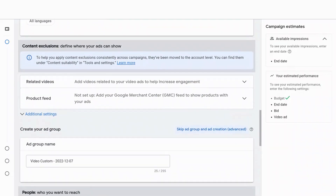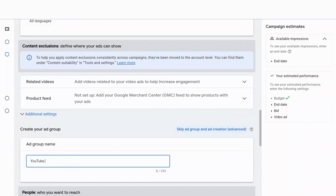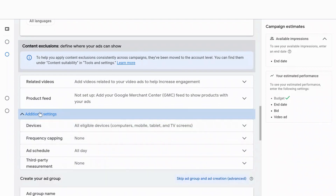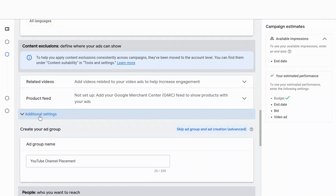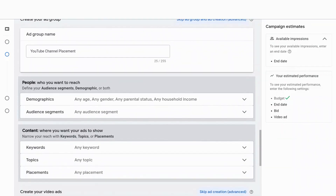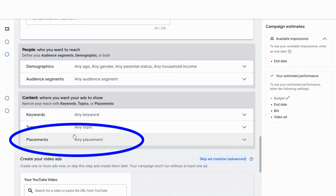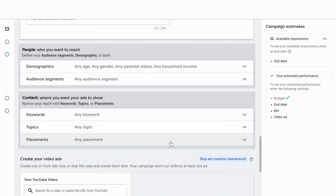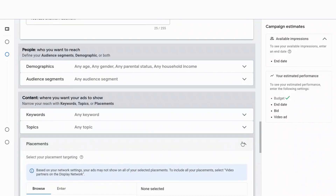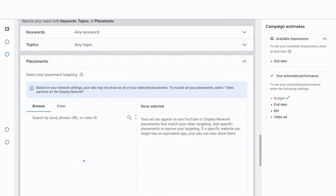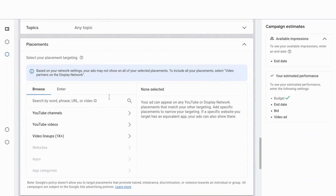We're going to scroll past the location and languages section. Now you can name your ad group — I'm going to call it YouTube channel placement. And now this is the main section I wanted us to get to. We're not going to select keywords or topics. We're going to go into the placements option, where you can simply copy and paste the URL of the YouTube video or channel that you want to appear on.